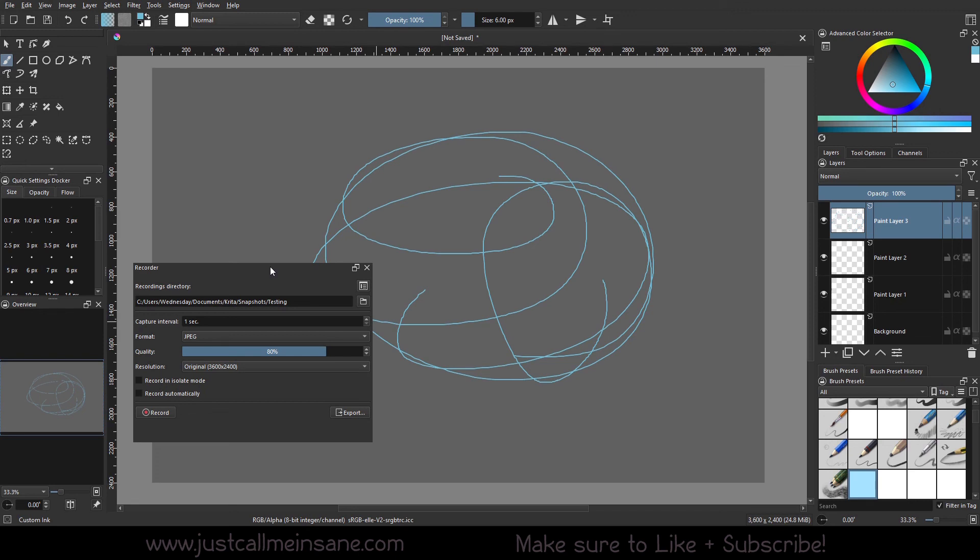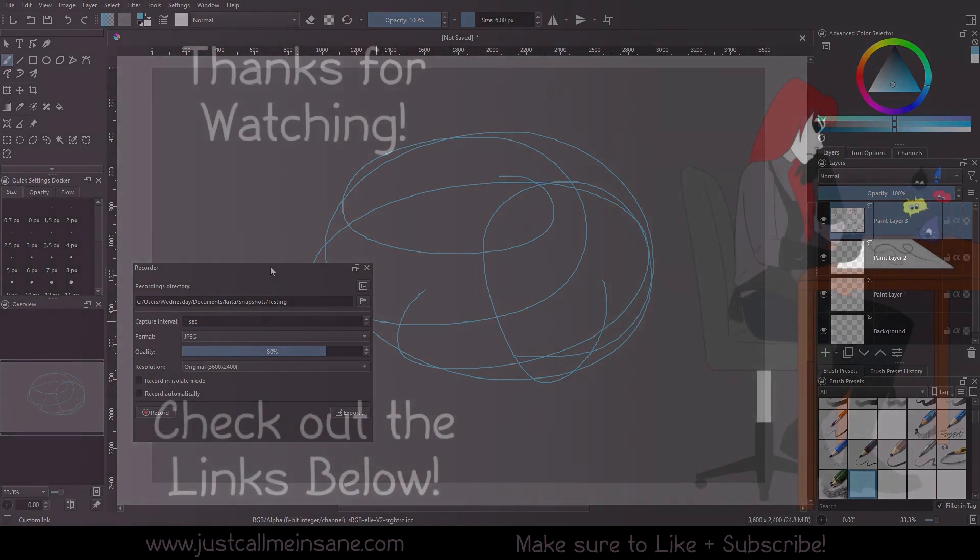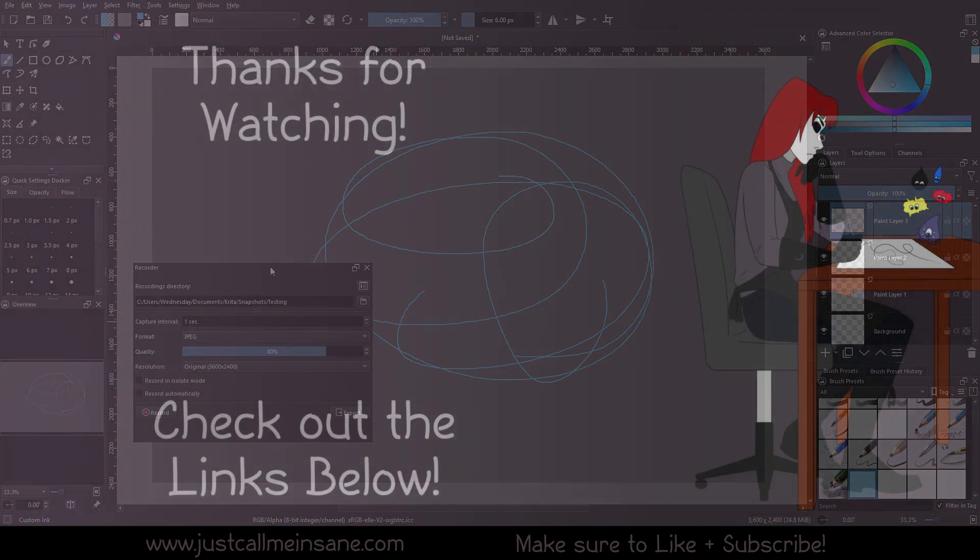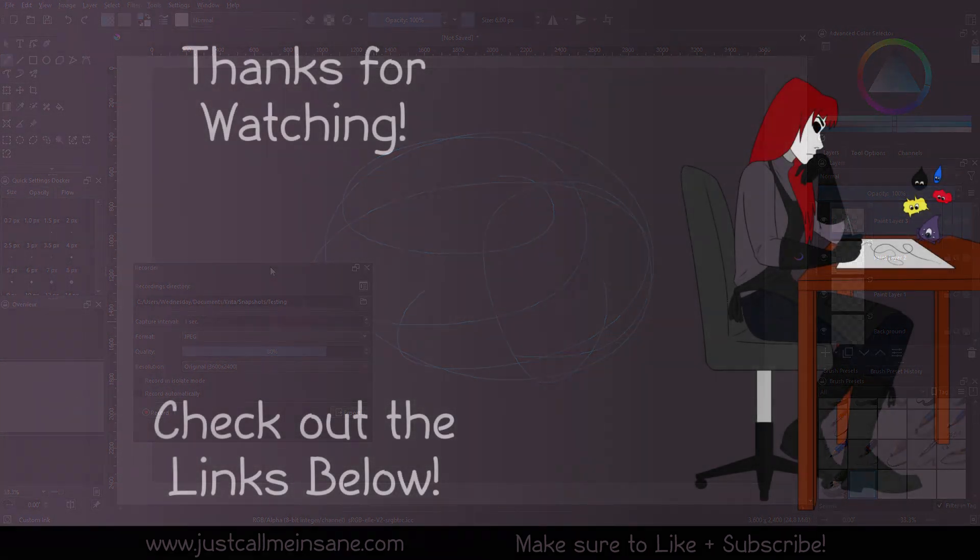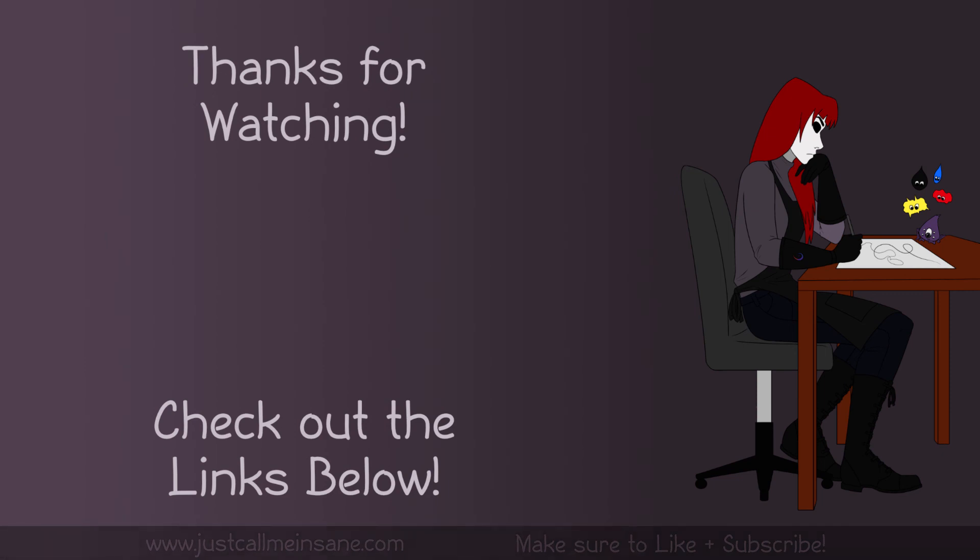That's pretty much it for the recorder docker. If you have any questions about this or questions about anything else in Krita and Krita 5, let me know in the comments below. I'll do my best to help you out. Make sure to like and subscribe if you haven't already, and I will see you guys in the next video.